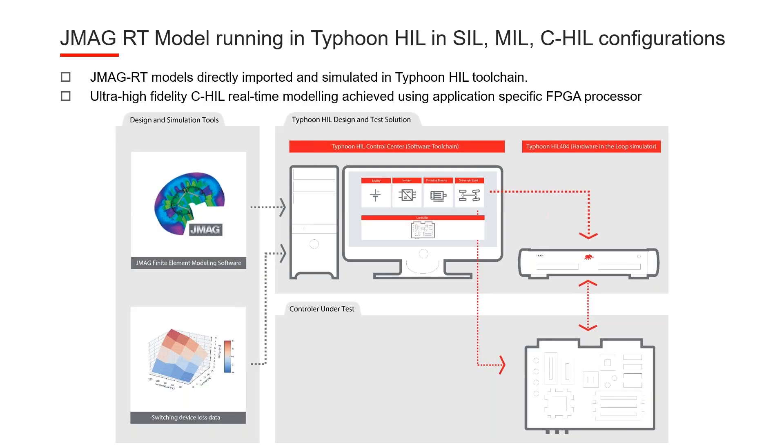From here, what we want to enable to the users is to seamlessly import the JMAG-RT generated models into Typhoon hardware-in-the-loop simulators. So the idea is that for the user just to take the RT file, load it into the model and be done with it, basically without any further modifications to the RT file.